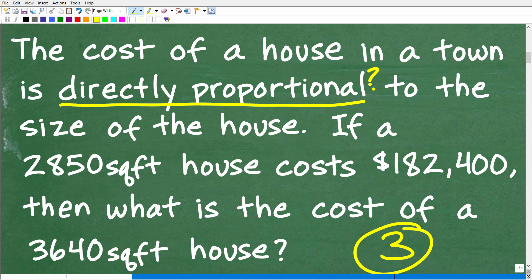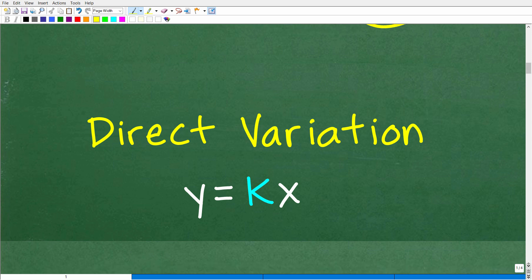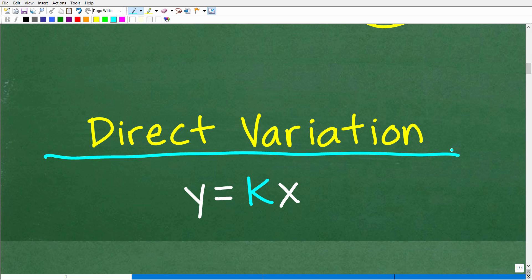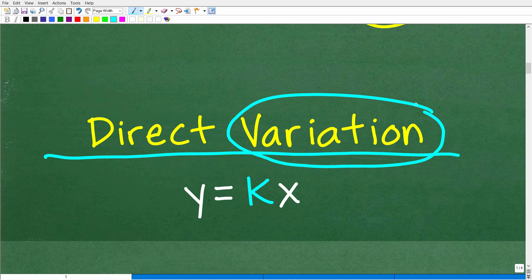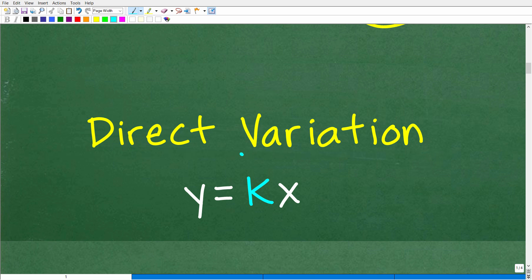A lot of what's going on here is pattern recognition. When you see the words 'directly proportional,' that indicates you have a variation problem. There are three types of variations you need to learn: direct variation, inverse variation, and joint variation. I'm only going to be talking about direct variation today, but they all work somewhat similarly.